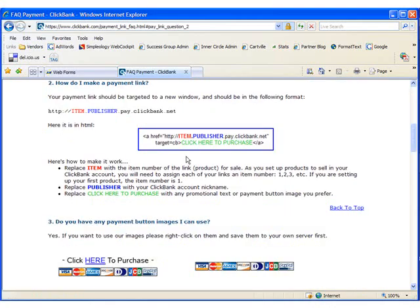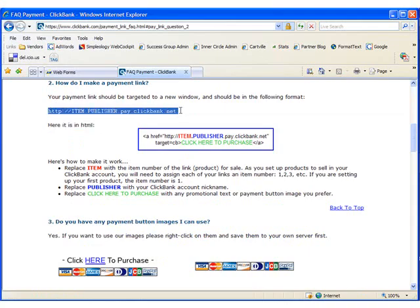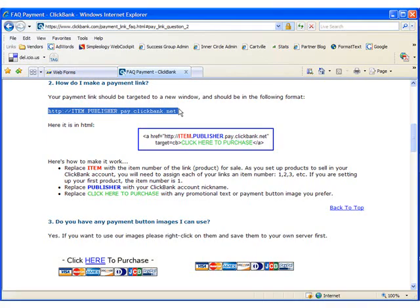The Payment Link is http colon forward slash forward slash item dot publisher dot pay dot clickbank dot net. So for my product, since it's the fifth product in my cart, the item would be five. Publisher is the same name that we use to log in with. So for this account, it's Fred Raw.